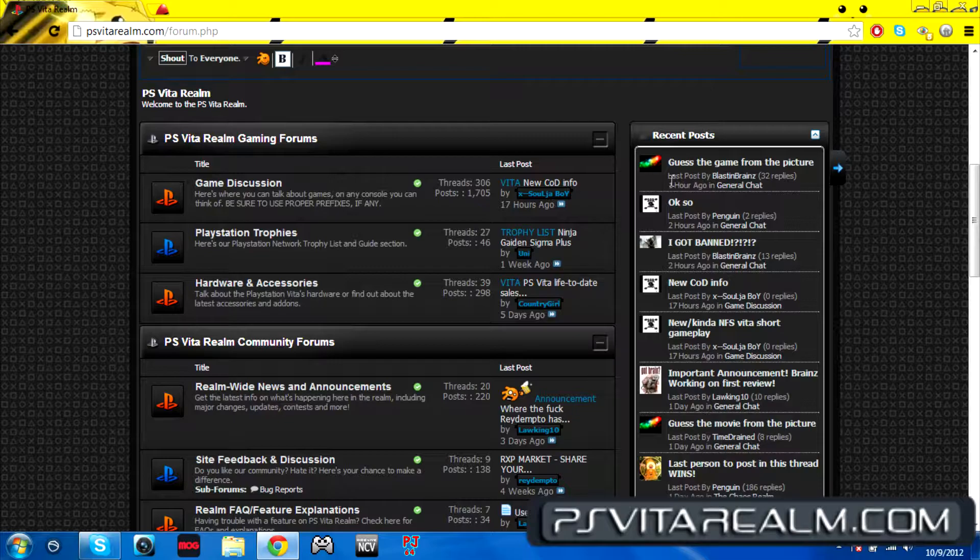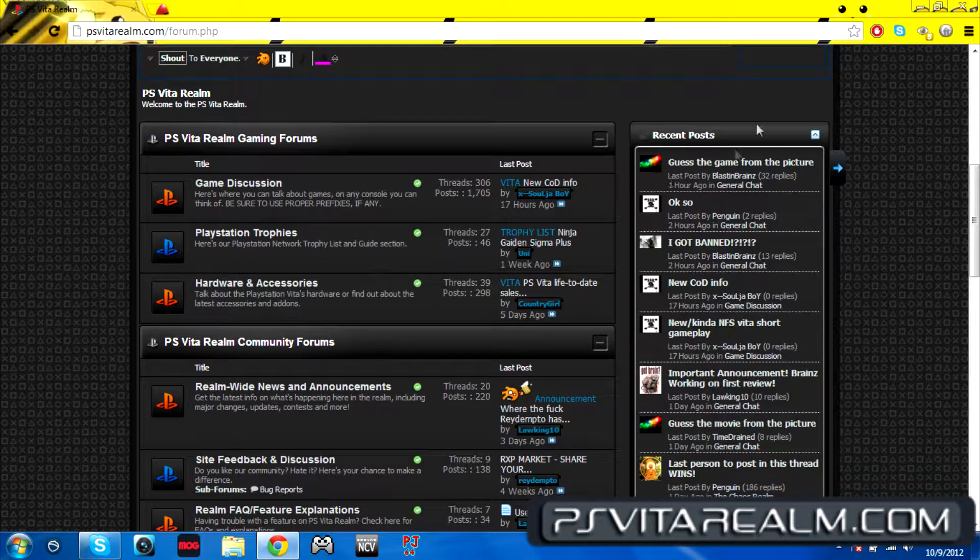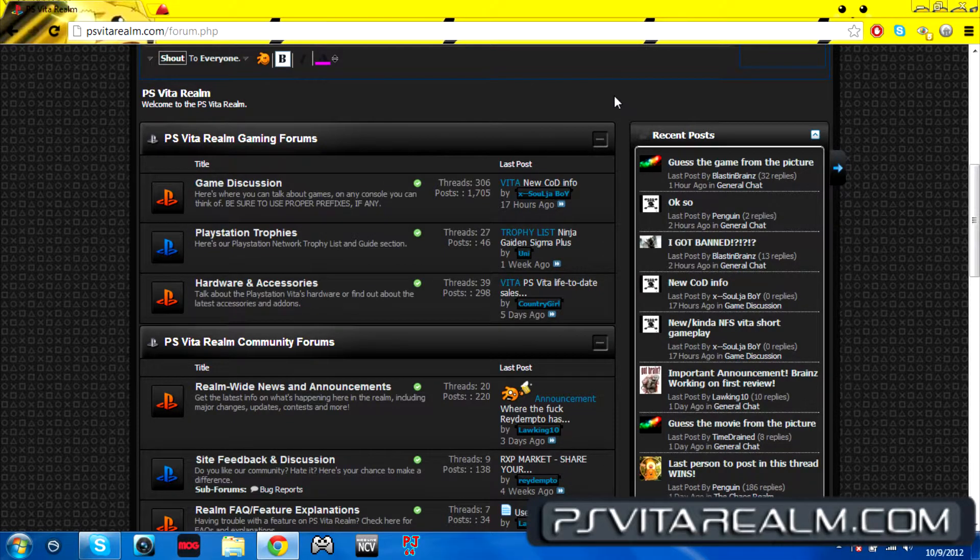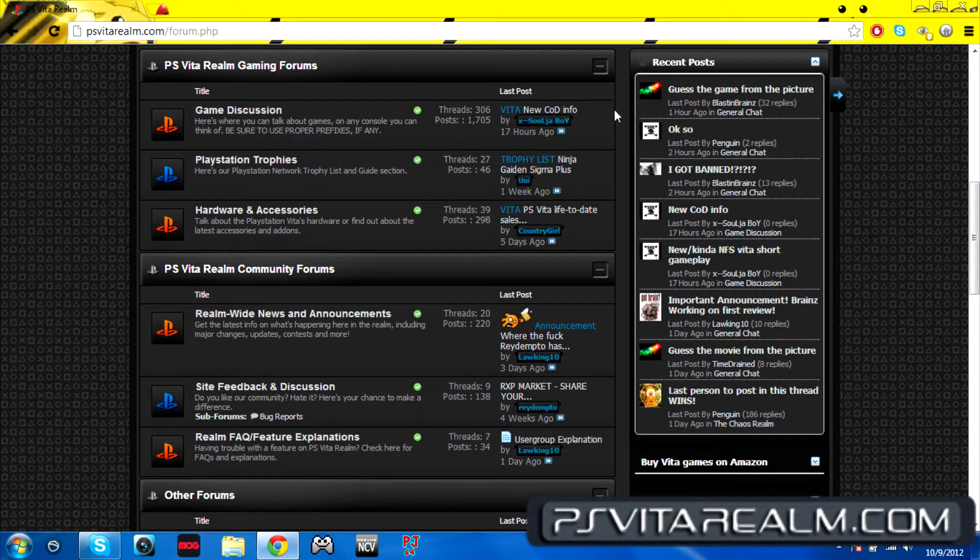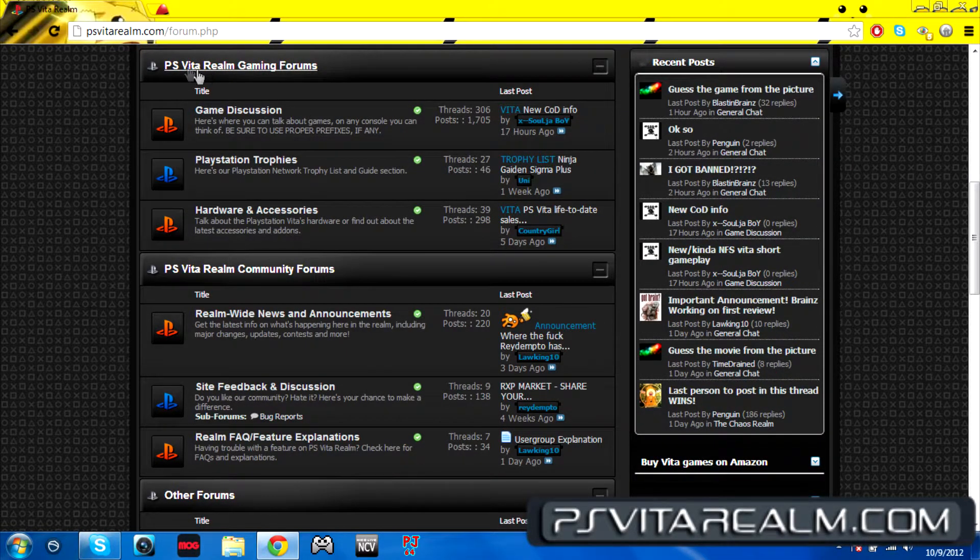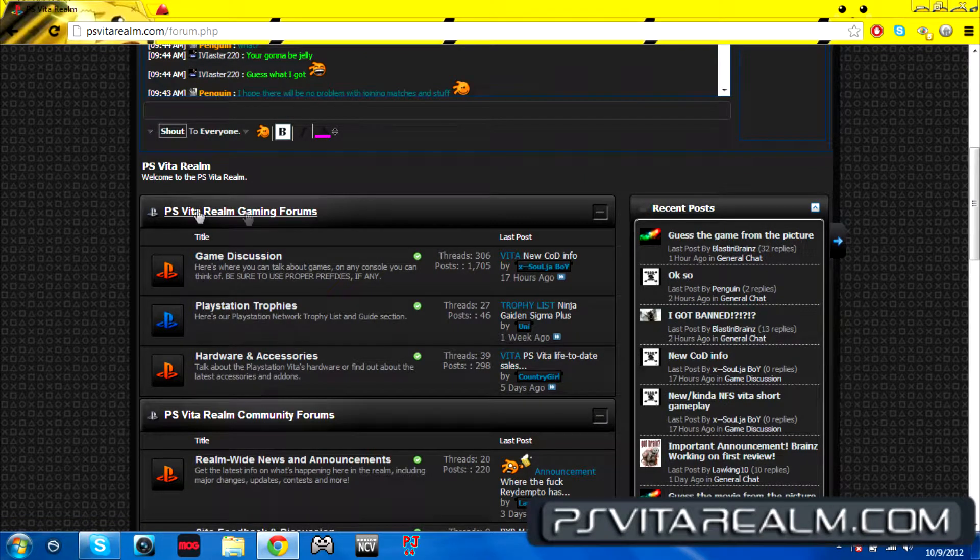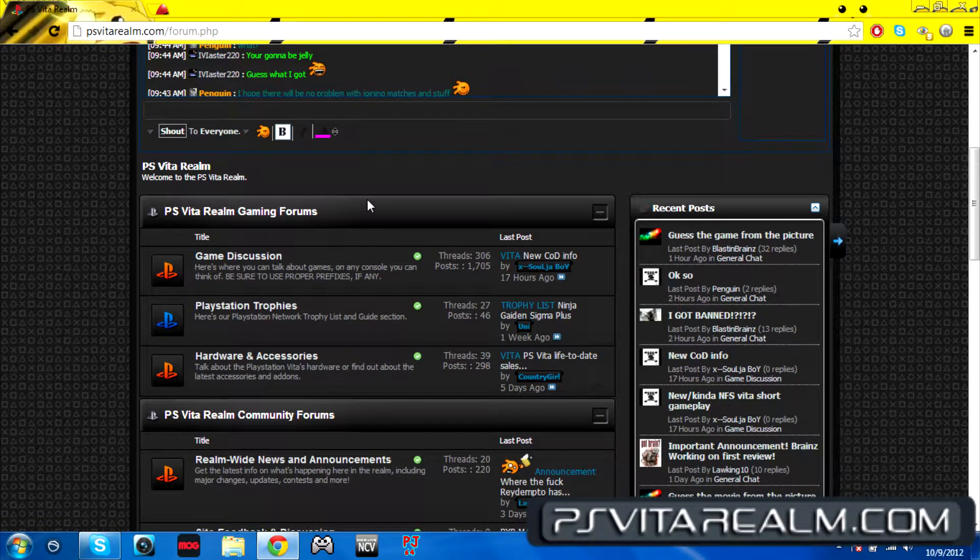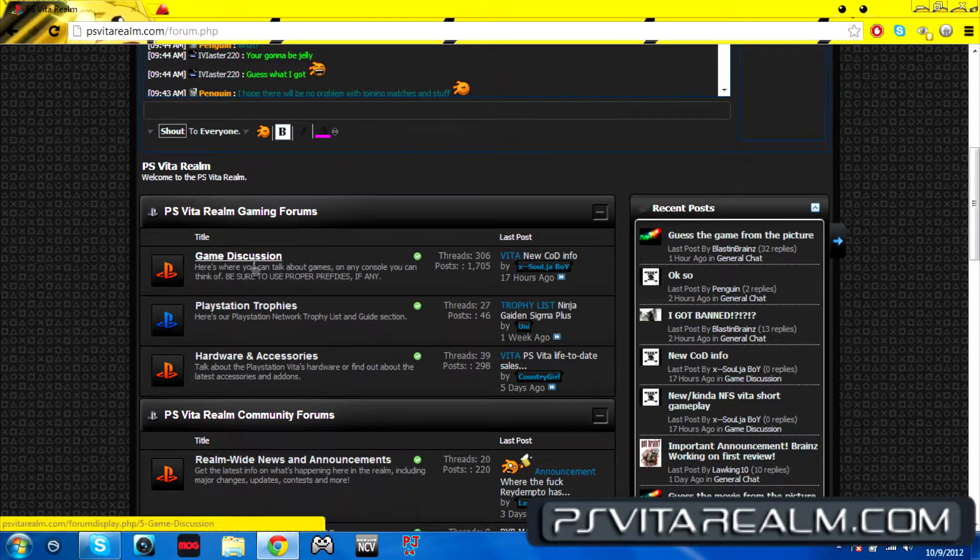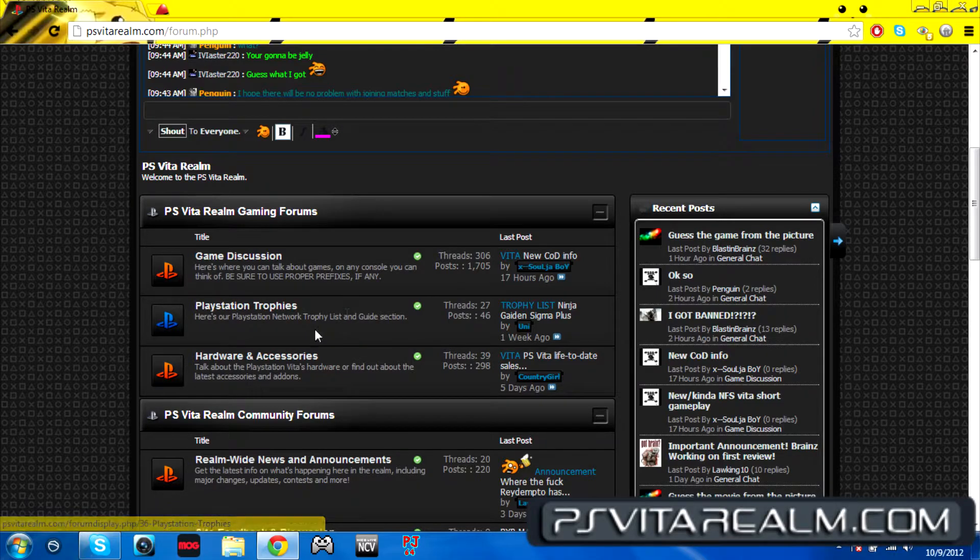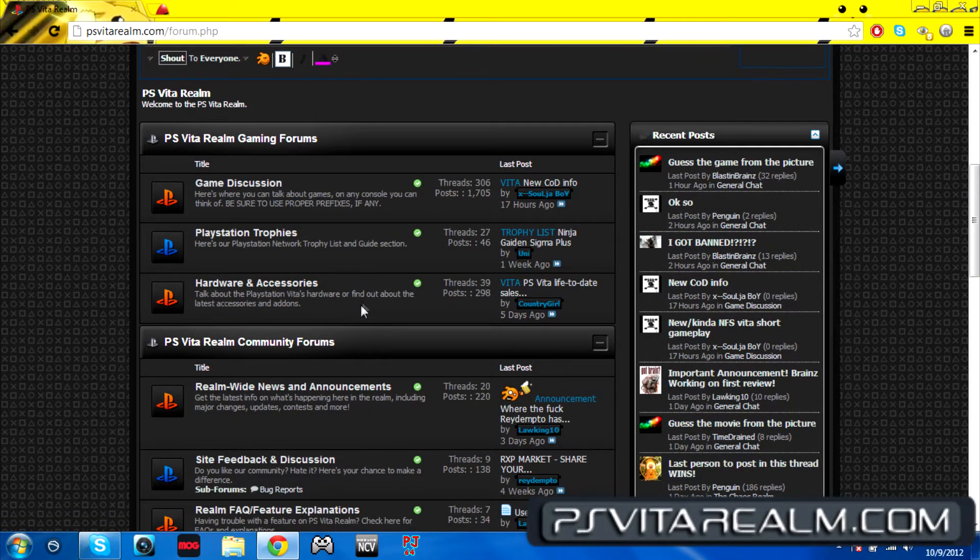These are the actual forums itself. They're broken down into sections: game discussion, placing trophies, hardware and accessories, all these great stuff, the realm-wide news and announcements, all that great stuff.